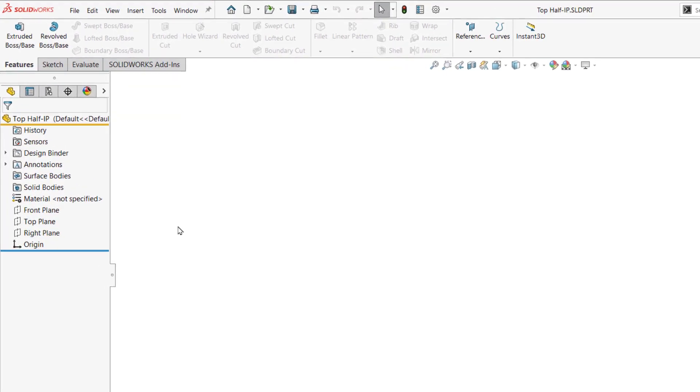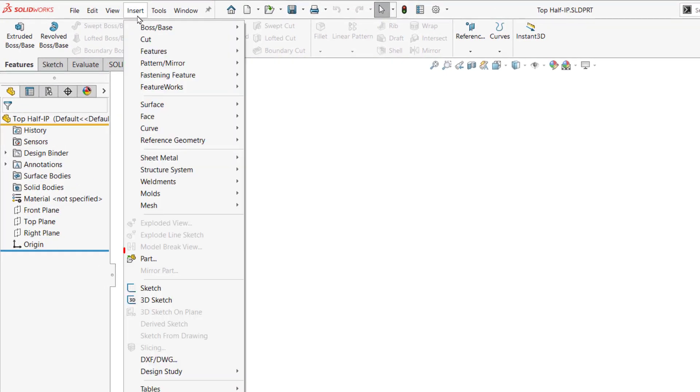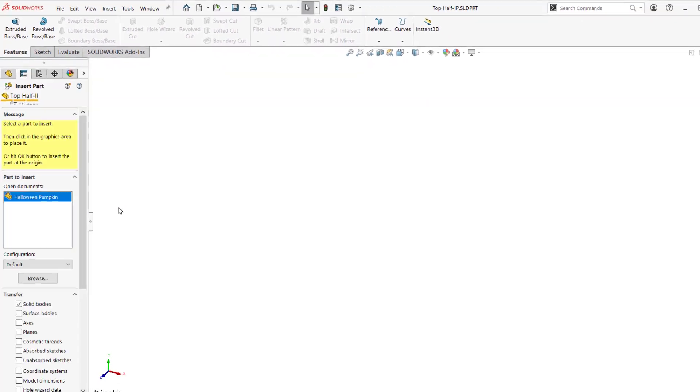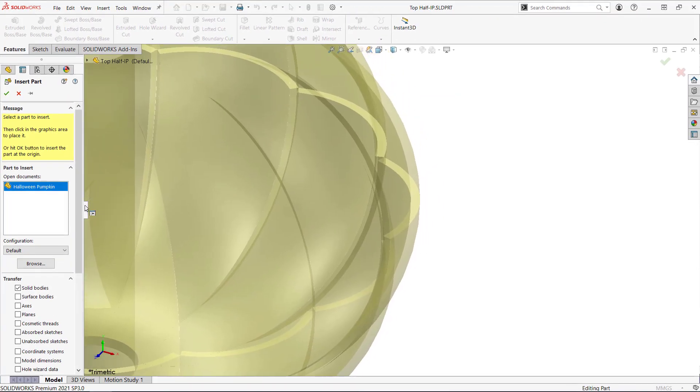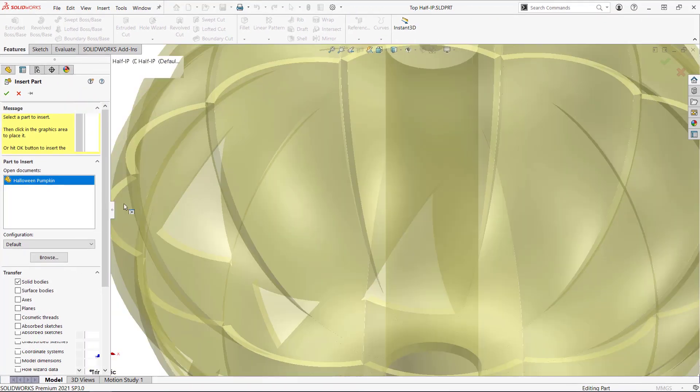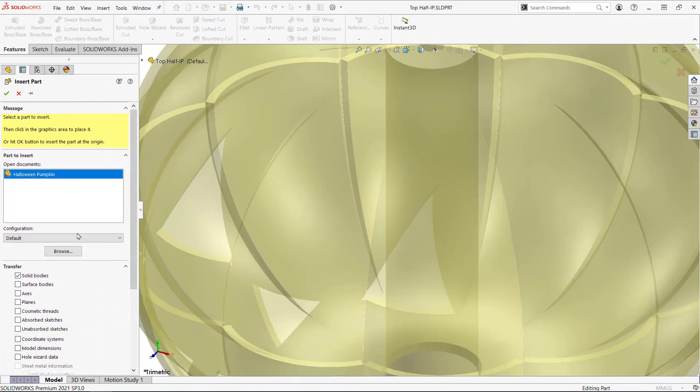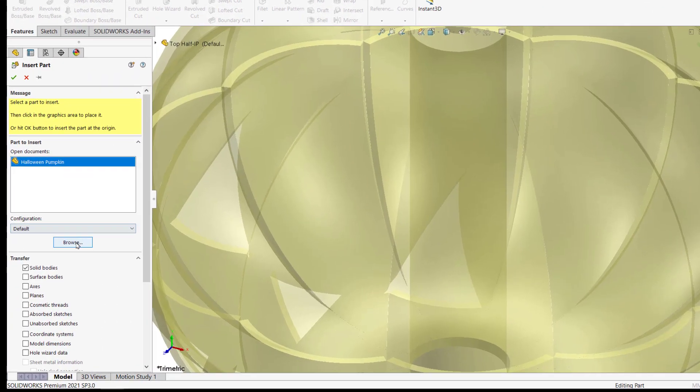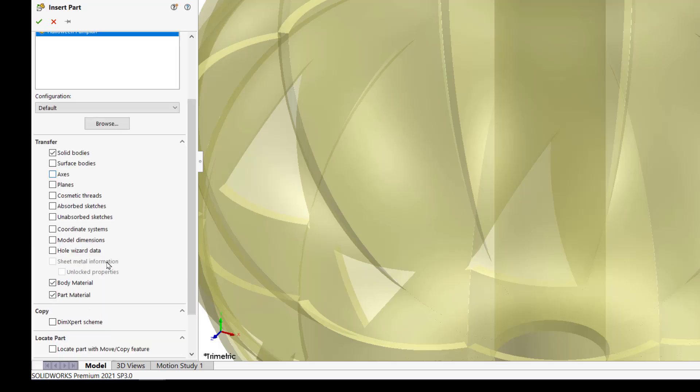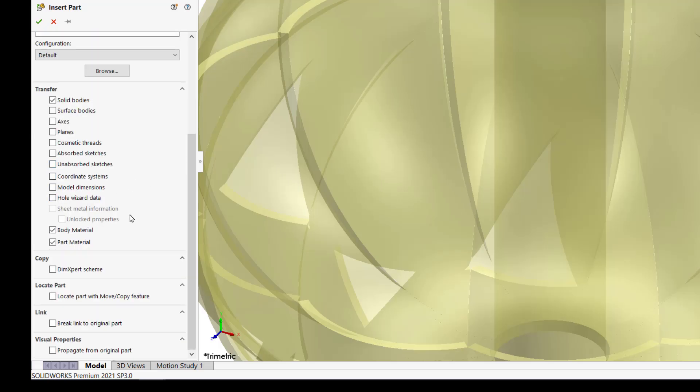Now I can go to insert part and look for the part I want to bring in. Since the original is still open it shows up in this list but I can browse for any part. I can select which configuration to bring in and what to transfer over. Note that at a minimum you need to bring over the solid or surface bodies.